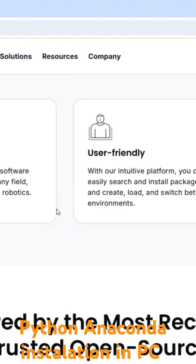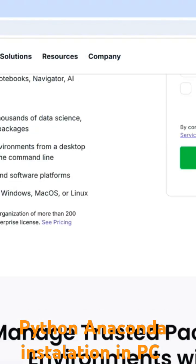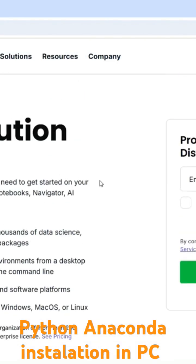So this Anaconda contains the Python library. Python, basically the package you don't need to install the Python separately, okay. So Python is one of the programming language which you are going to use.